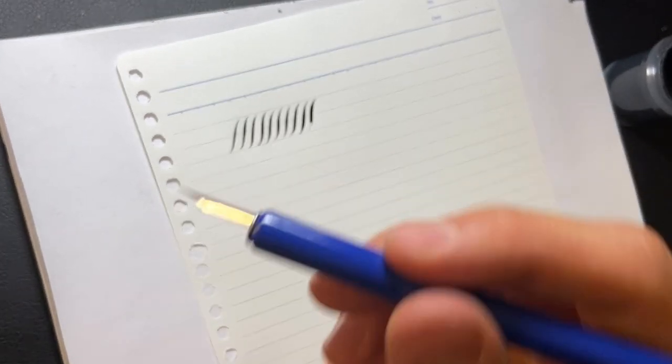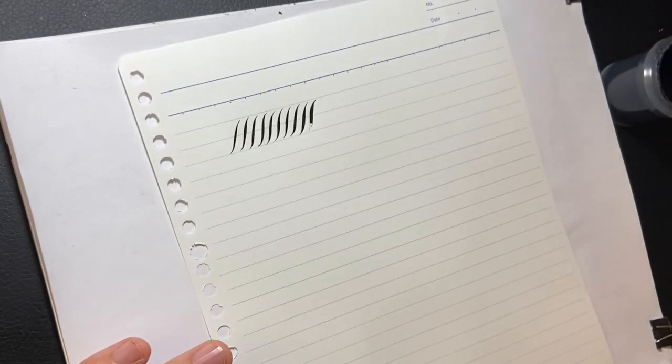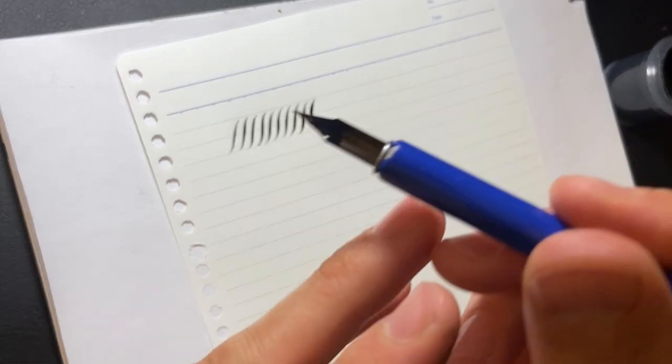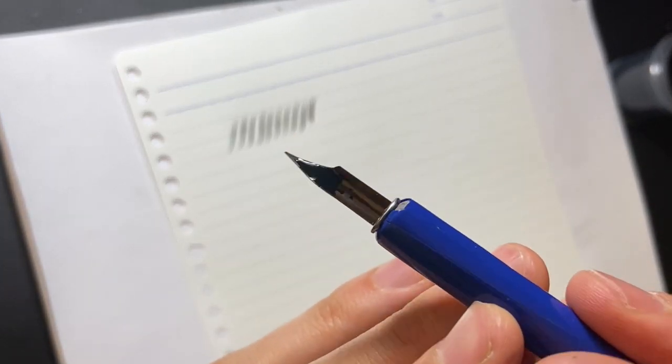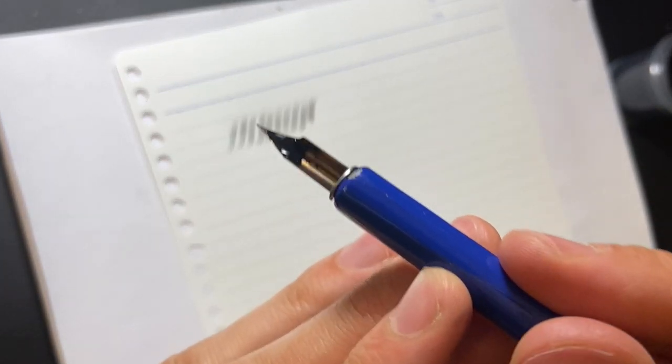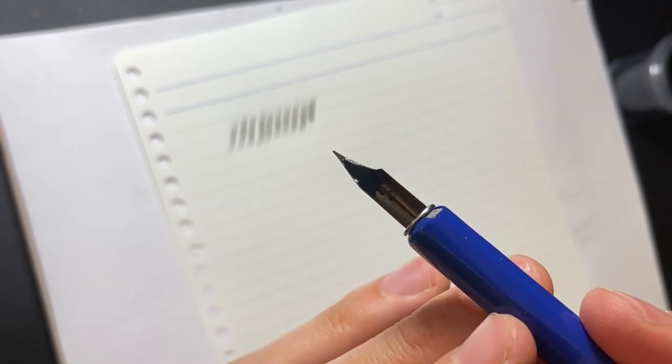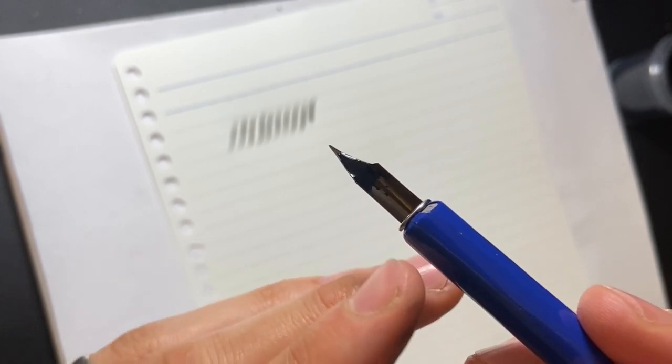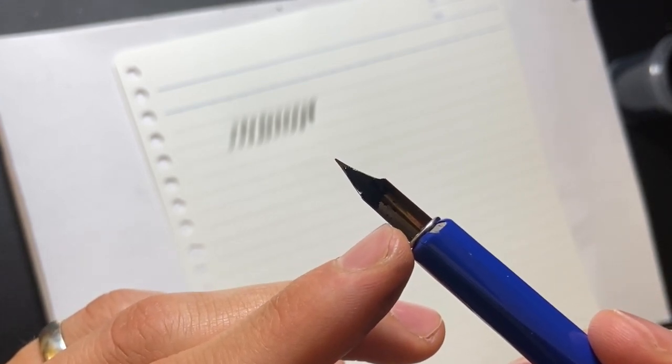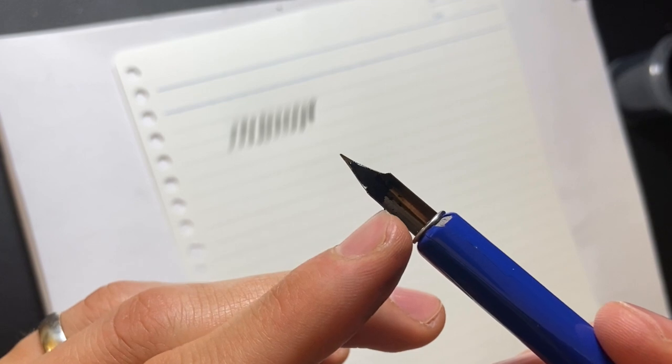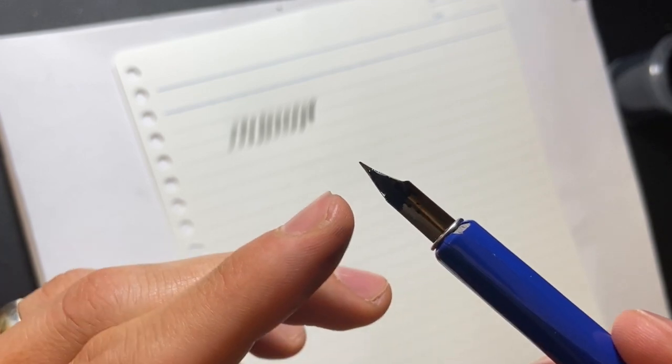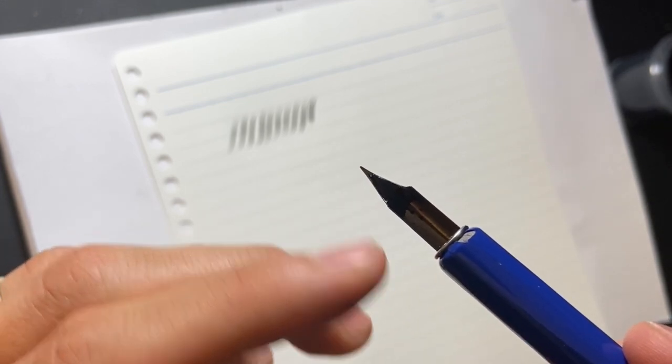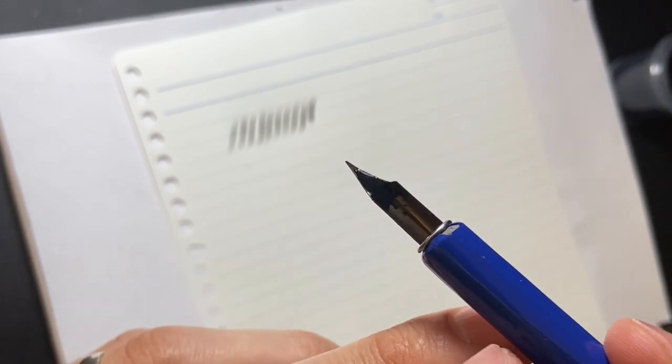If you try to use this nib without prepping it, watch when I dip it into the ink. You can see I'm not getting that complete coverage on the nib that we got before. I dipped it all the way up to here, but then the ink really isn't starting till right there.